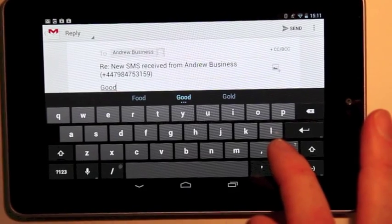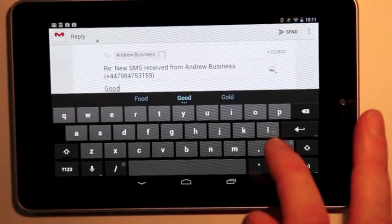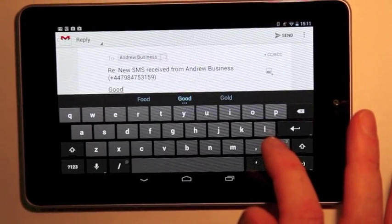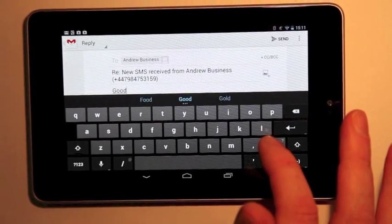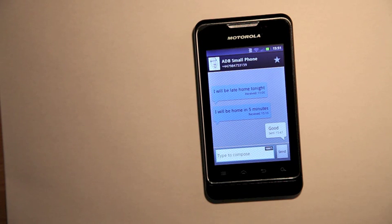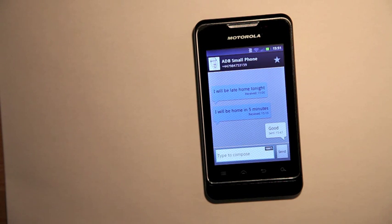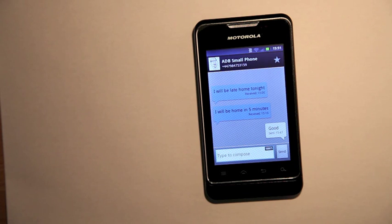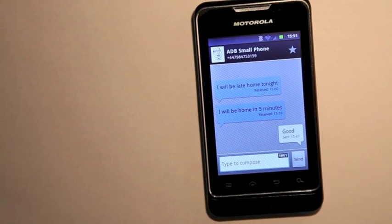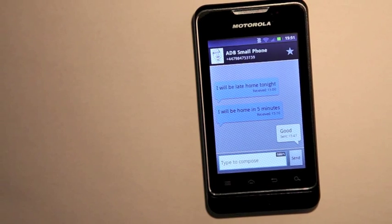Let's just talk through what happened. When I sent the email from my Nexus 7, it went through the Pop My Phone servers and ended up in Pop My Phone on my mobile phone. You can see here the conversation: 'I will be home late tonight,' 'I will be home in five minutes,' and my reply, 'good.'